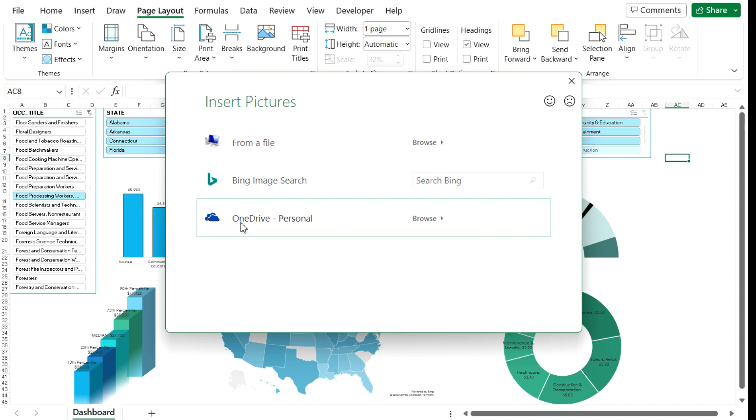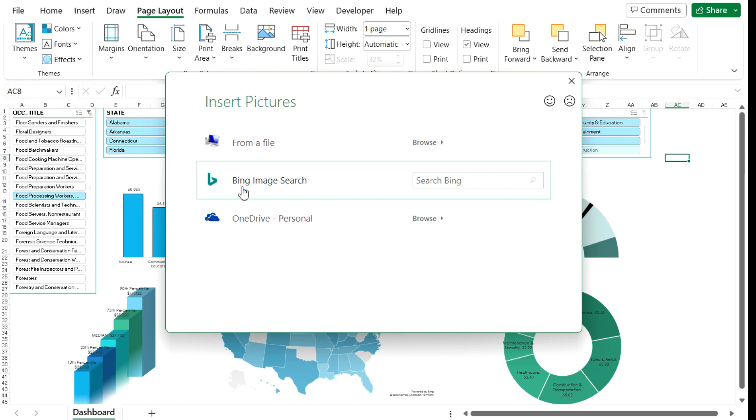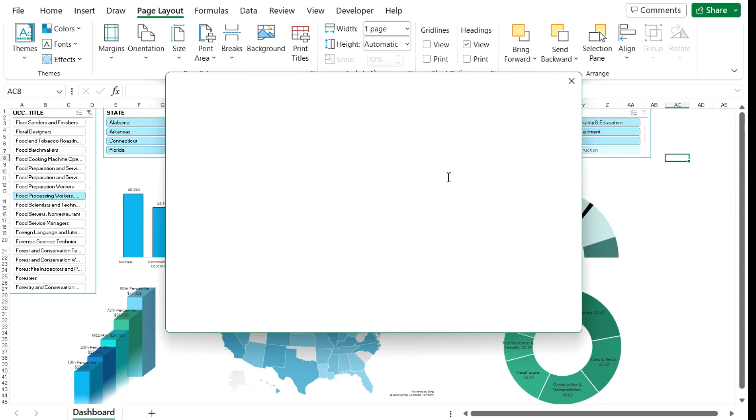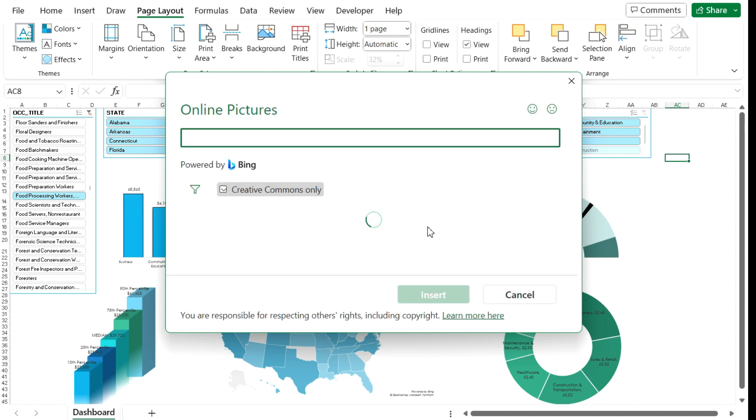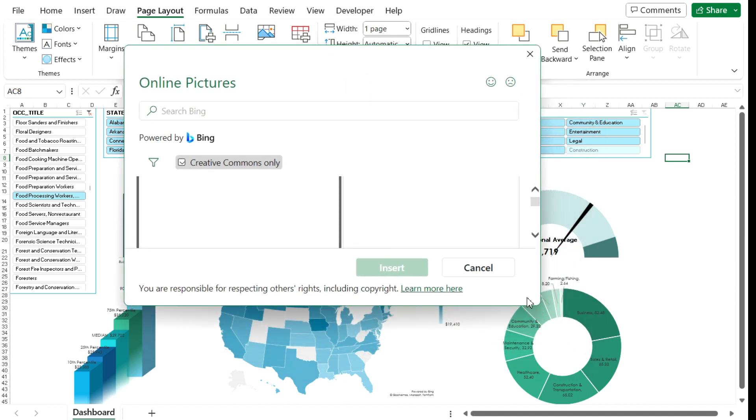I also have access to my OneDrive so I can browse from files that I've saved. Or you can even use a Bing image search. So let's say I just want to search for a white background. I want to keep it simple. And we're going to do a search on Bing.